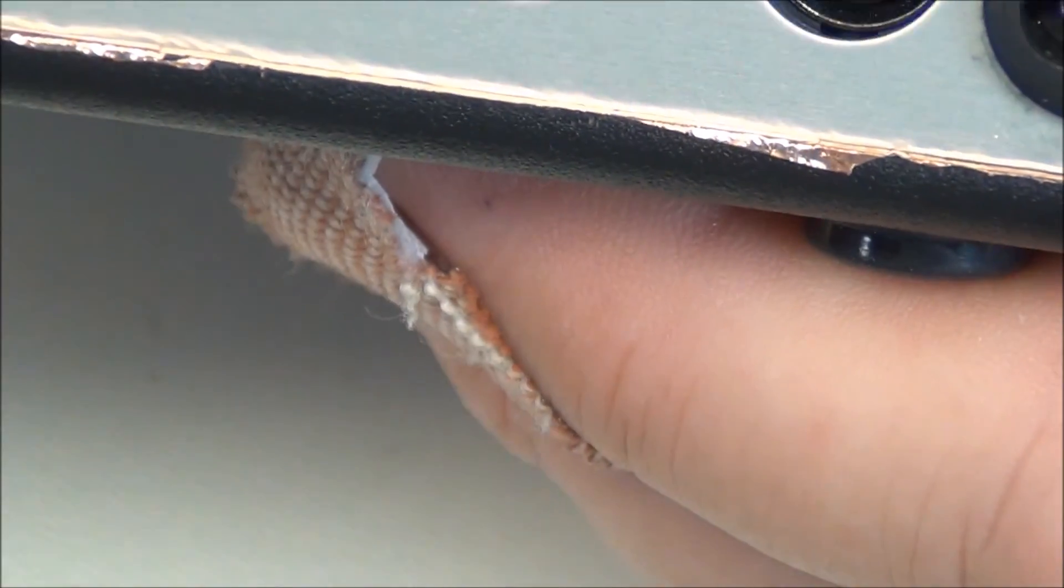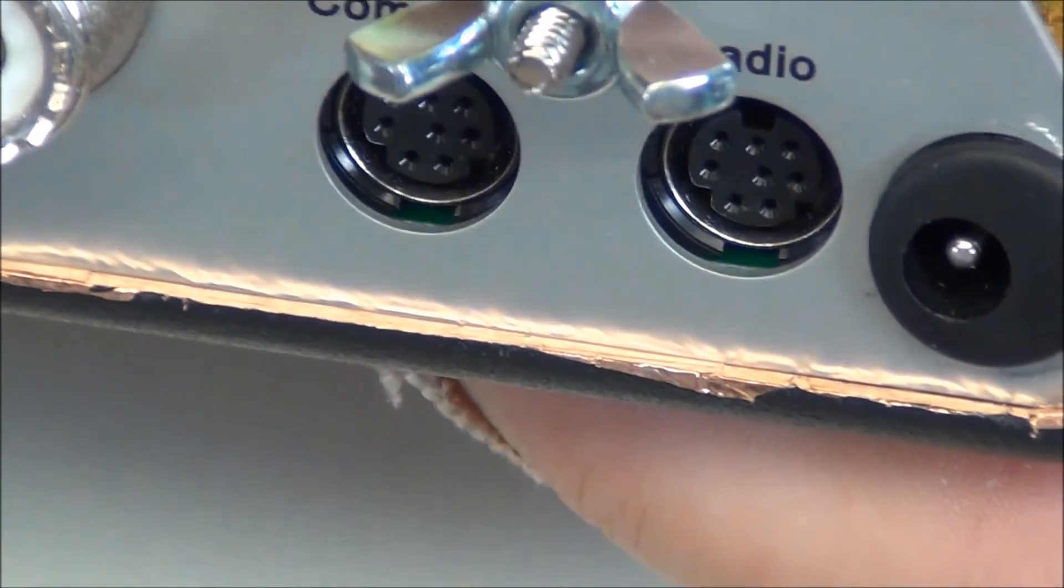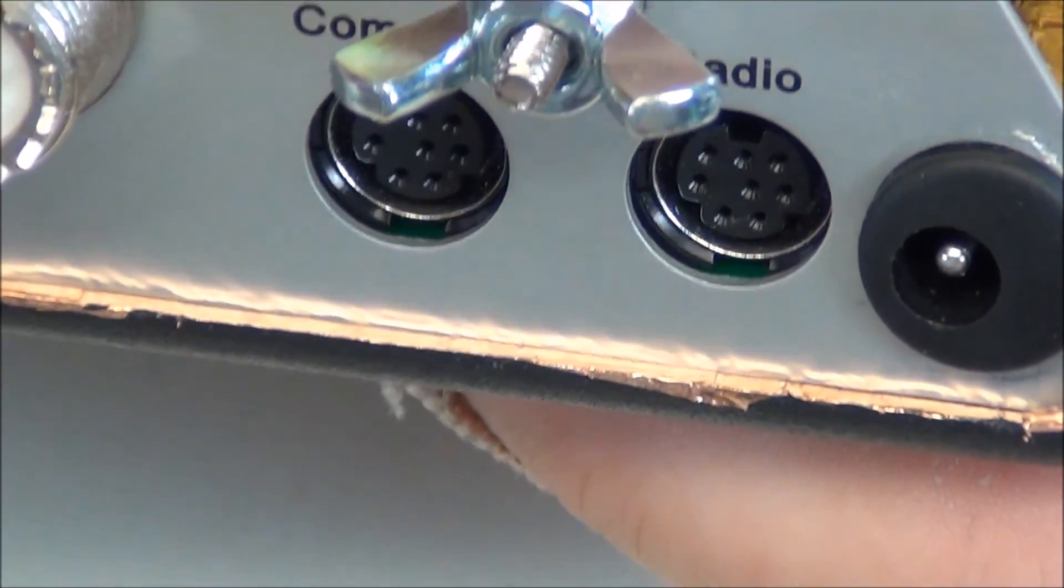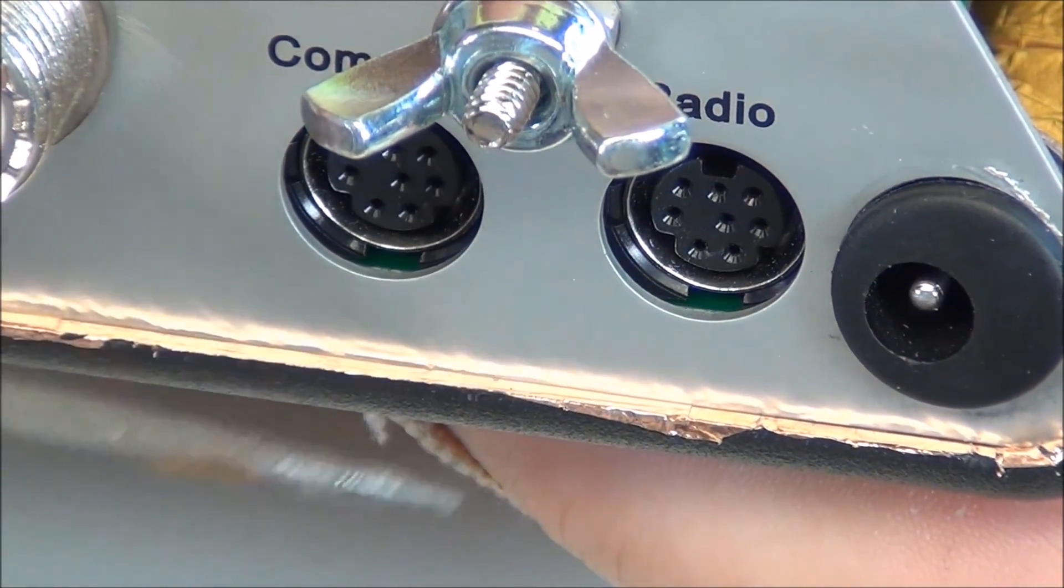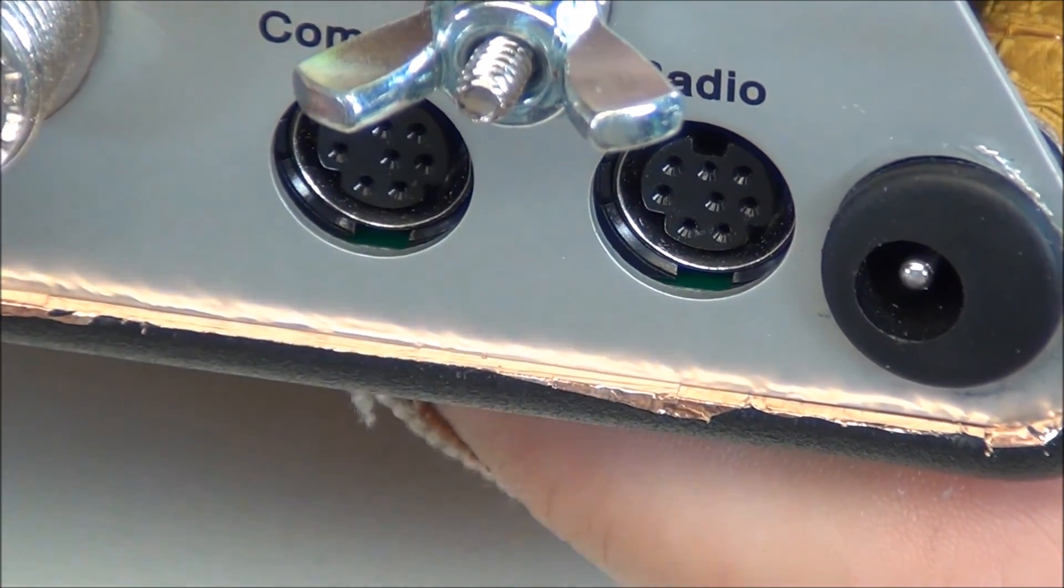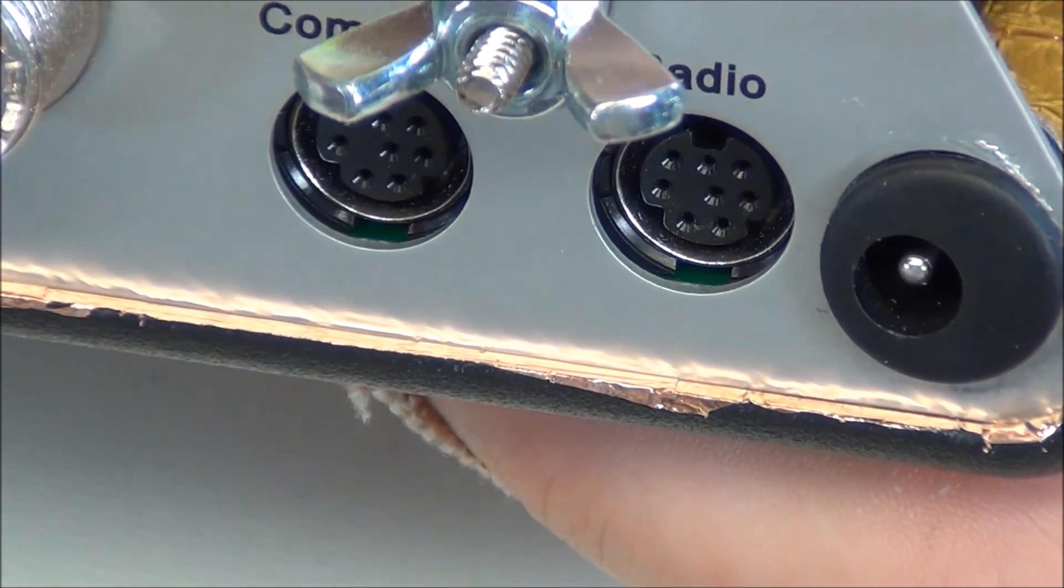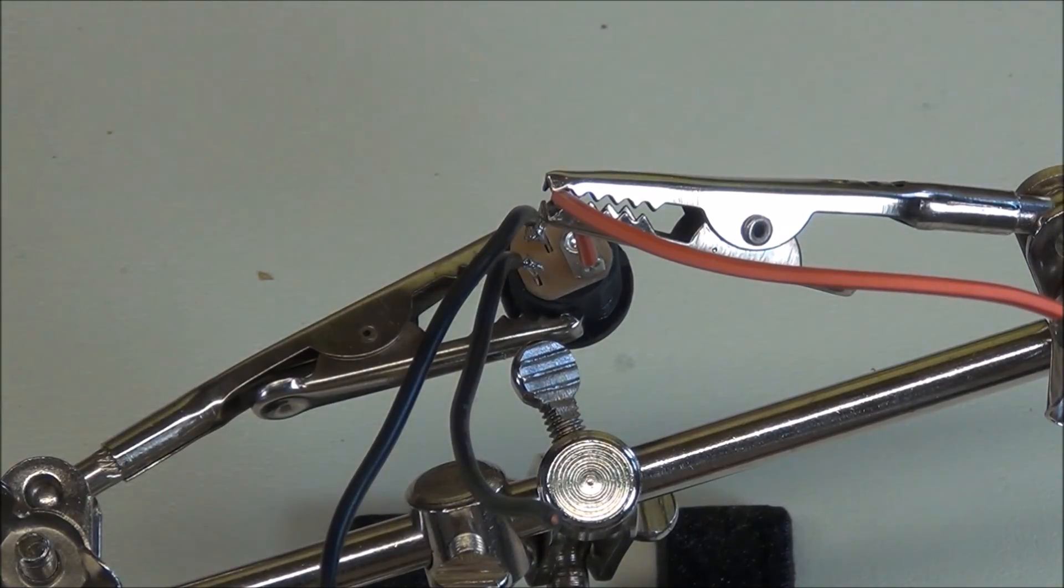Not to worry, this little bit of exposed copper here will be trimmed off before we finish.